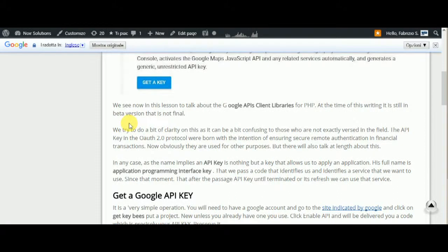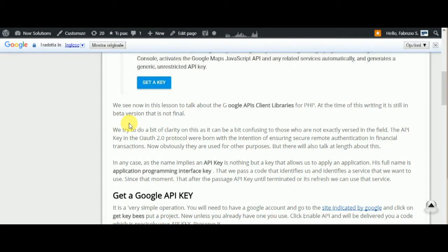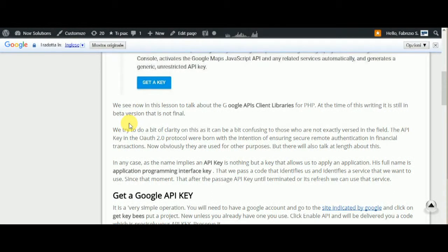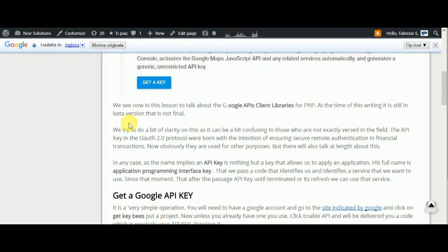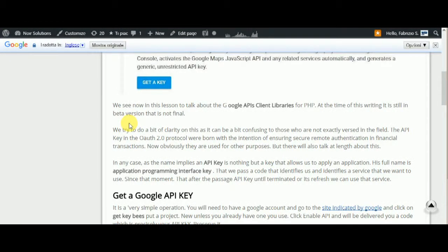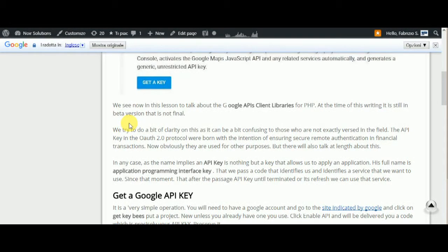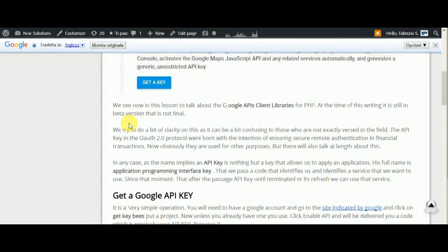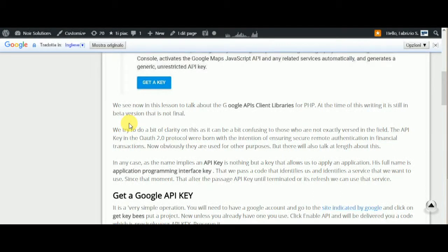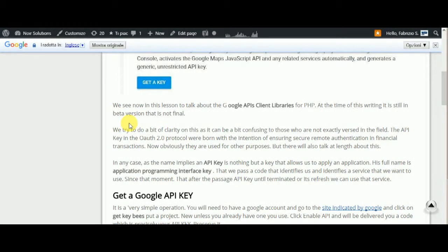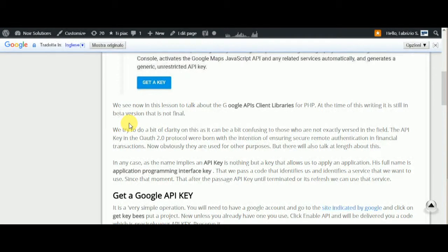The API key in the OAuth 2.0 protocol was born with the intention of ensuring secure remote authentication in financial transactions. Now obviously they're used for other purposes, but we'll also talk at length about this.